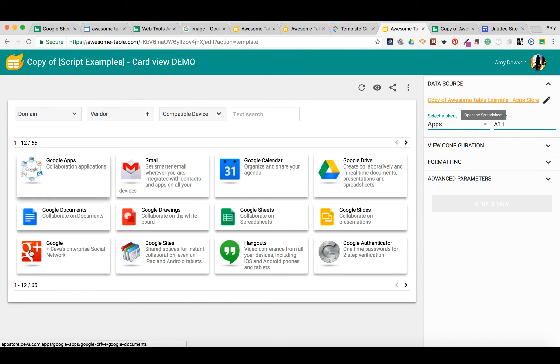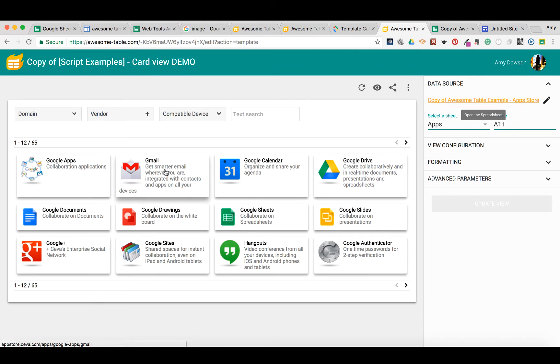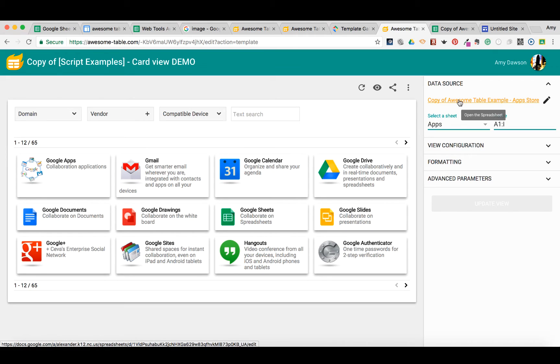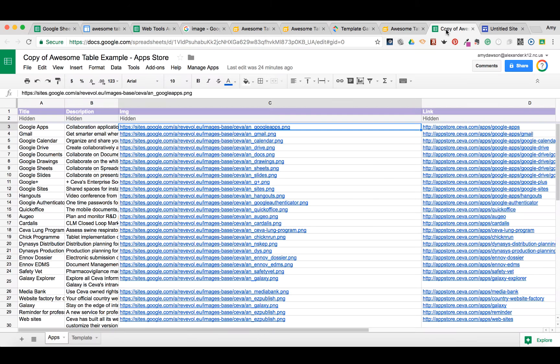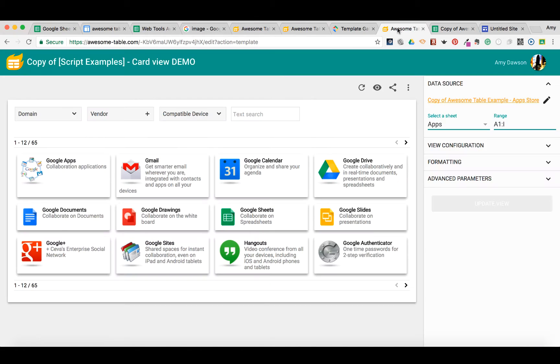In order to alter these things and customize it to you, what you will do is go here to the copy of your spreadsheet, because this table has created a spreadsheet. I'd already made this, and anything I adjust here is going to adjust on the Awesome Table.